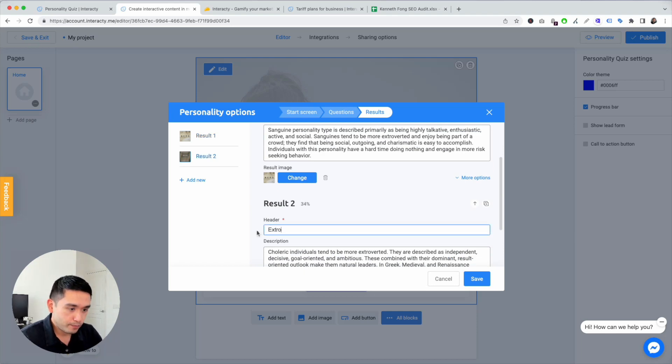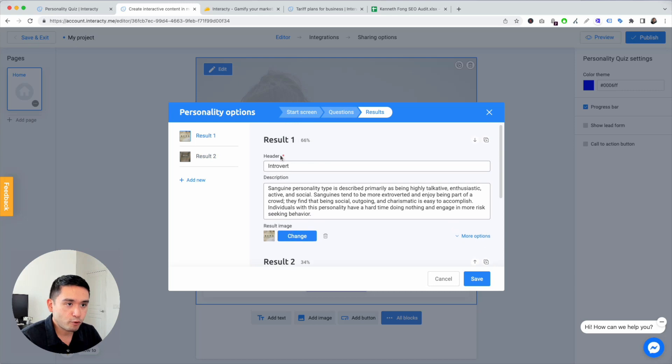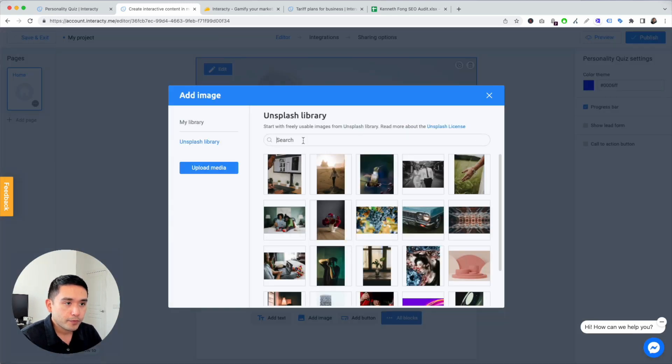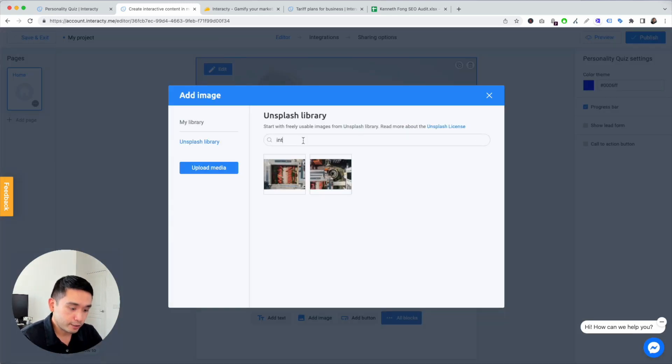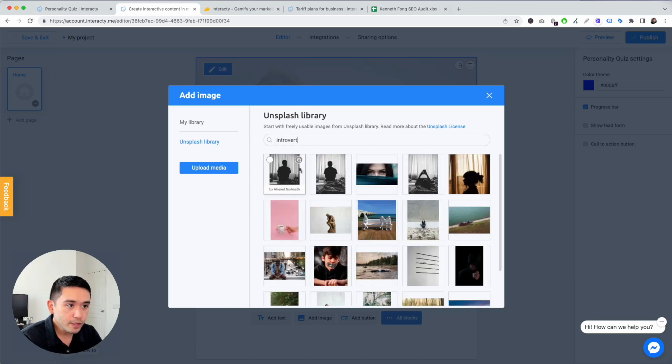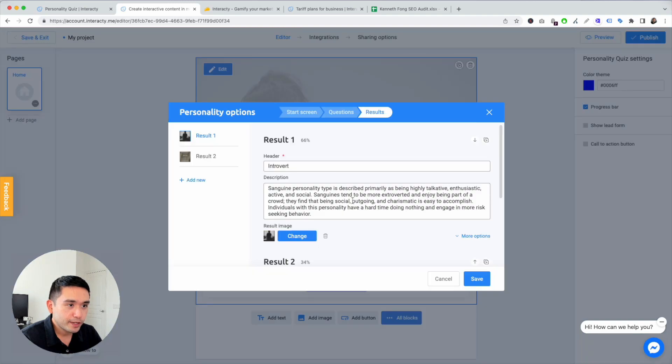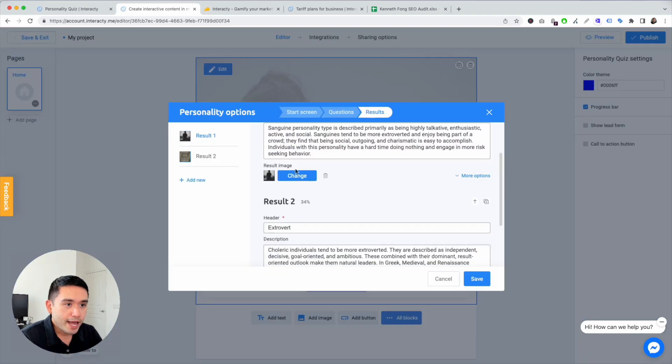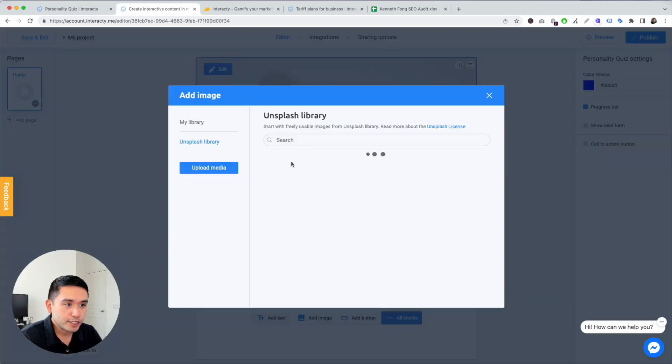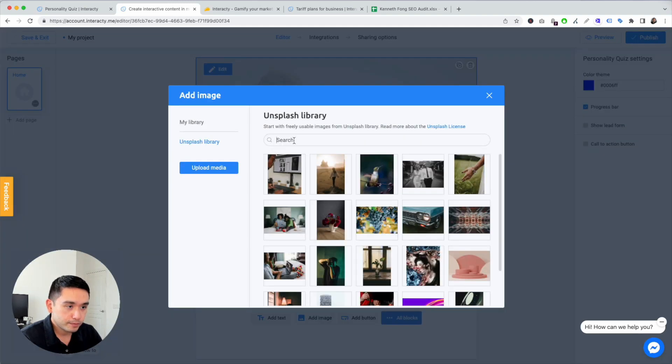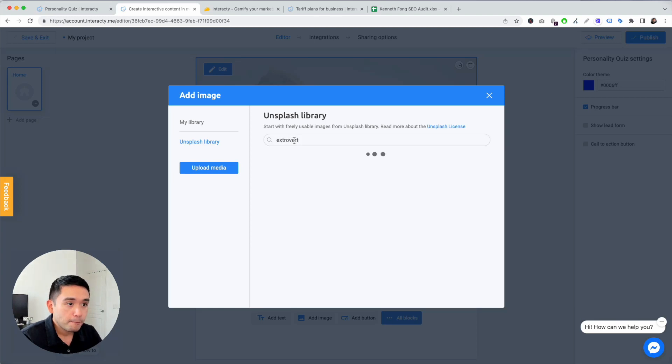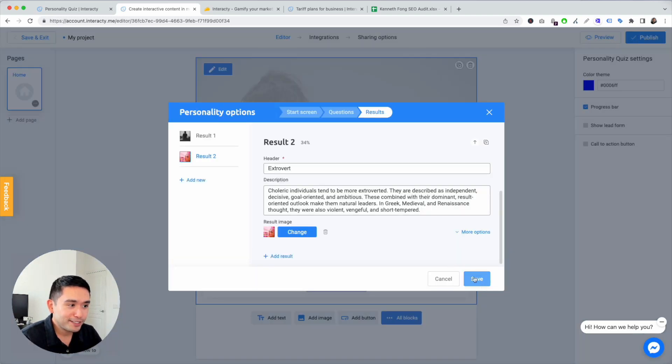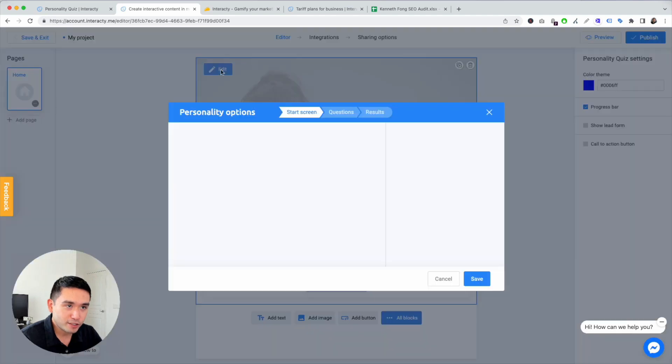I want to set these up first before I finish the questions. Introvert. Let's do this, and this one looks pretty introverted. And then extrovert, I'm going to change the image. Okay, that's pretty extroverted. Save.